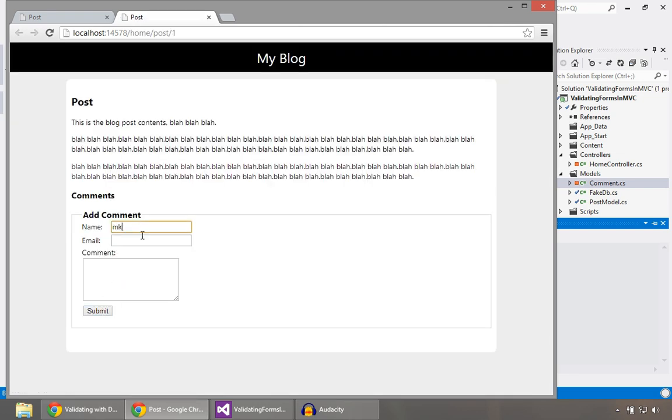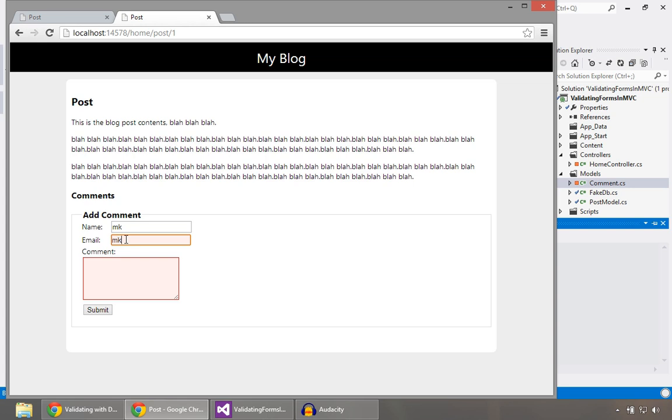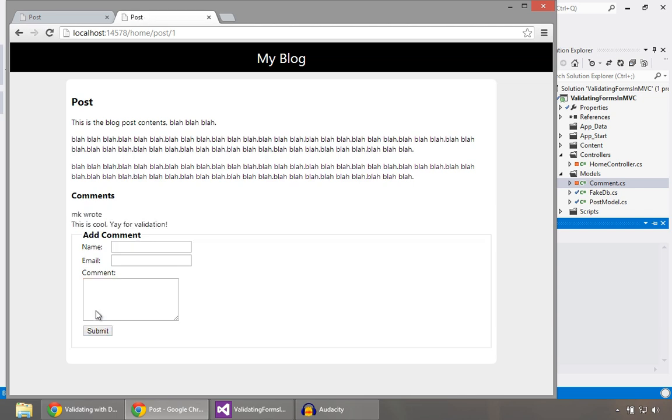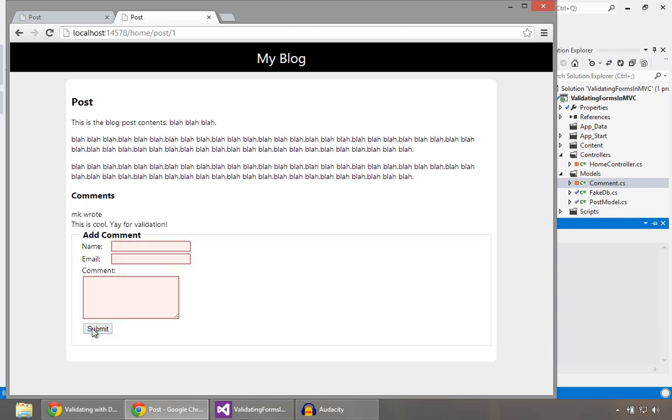Okay. So if I come down here and try to submit something, you can see no comments. MKA at MKA.com. Try it again. You know, that lights up. And finally, this is cool. Yay for validation. All right. So that's pretty sweet. All right. Only lets it go in there. Try to submit it again. It says, nope, this stuff's required.